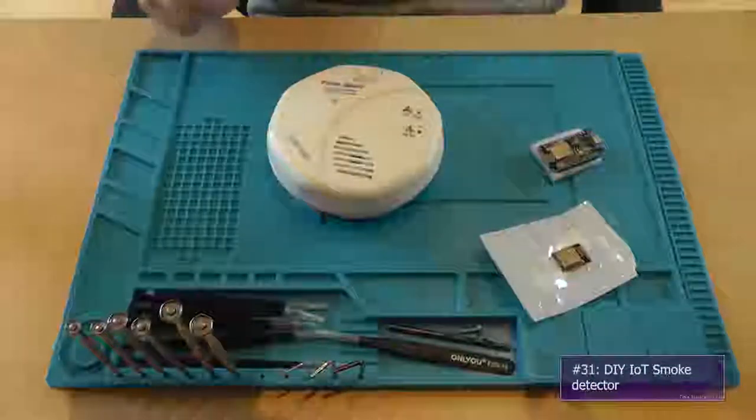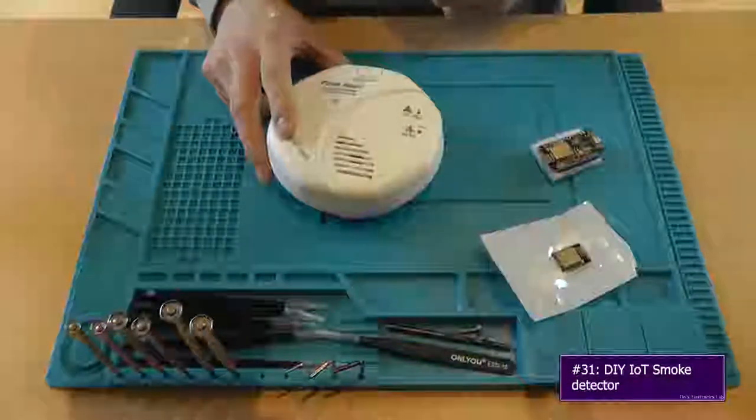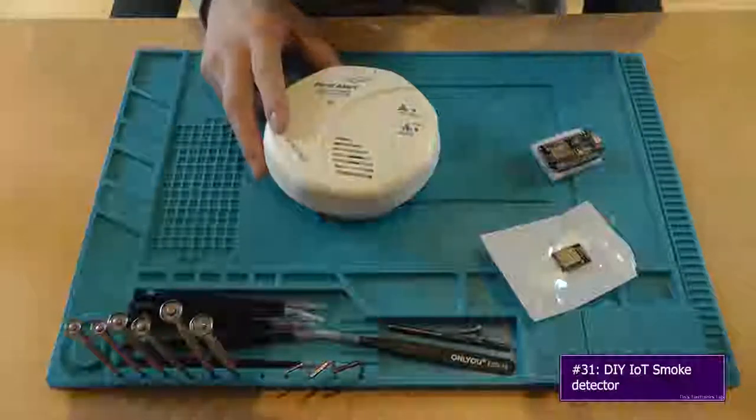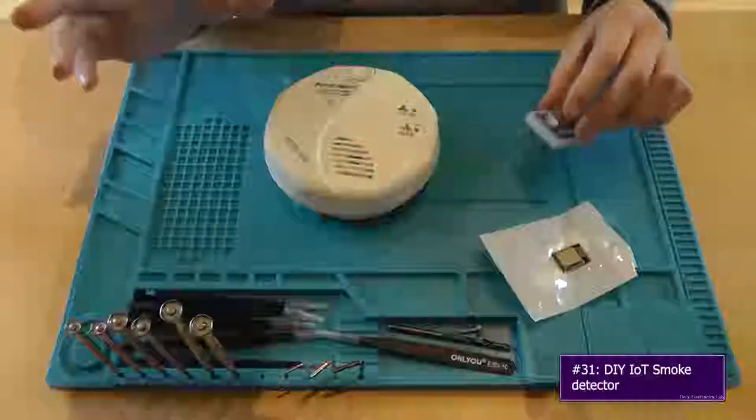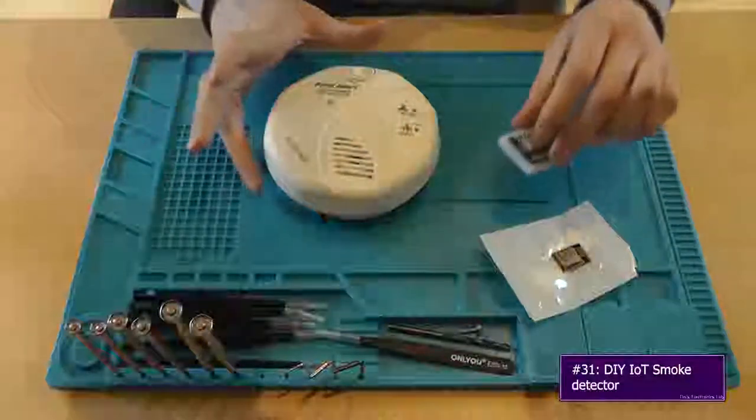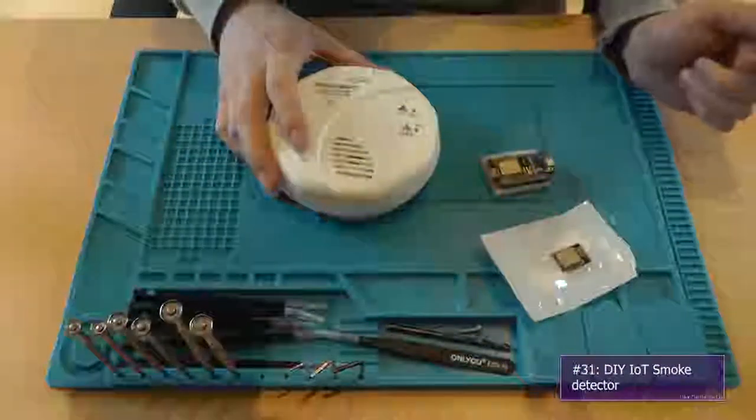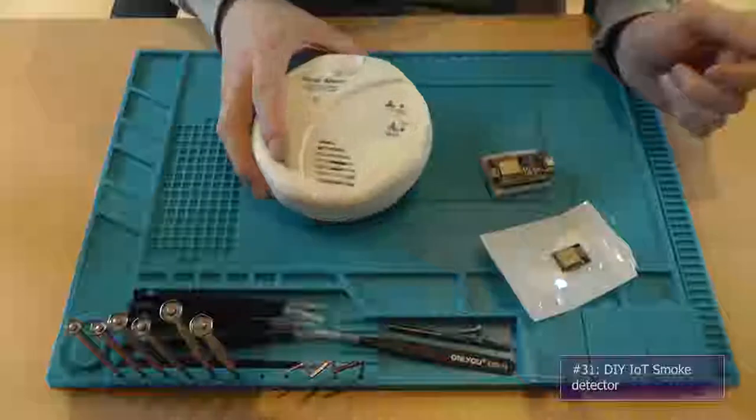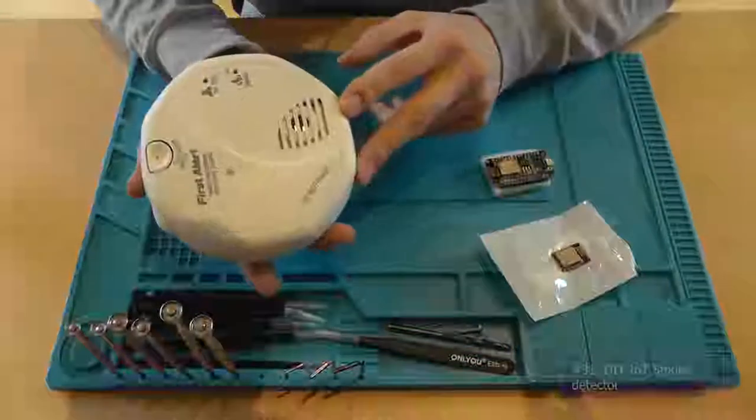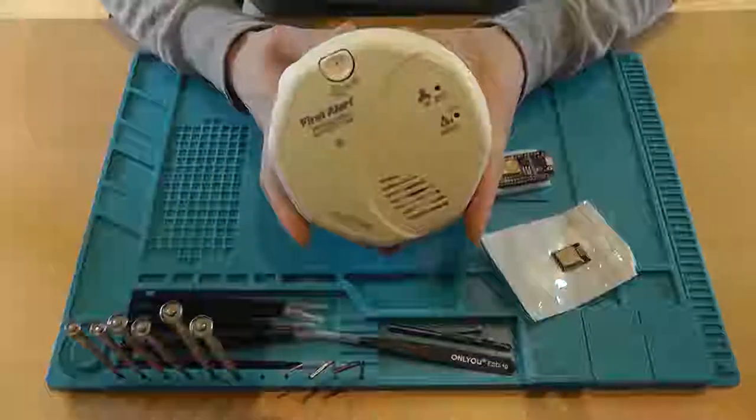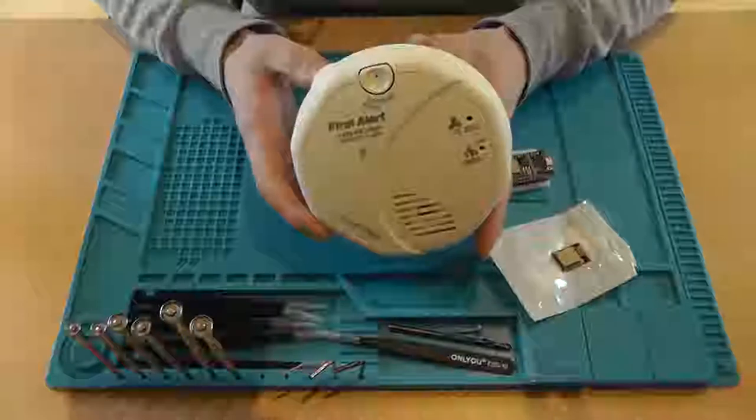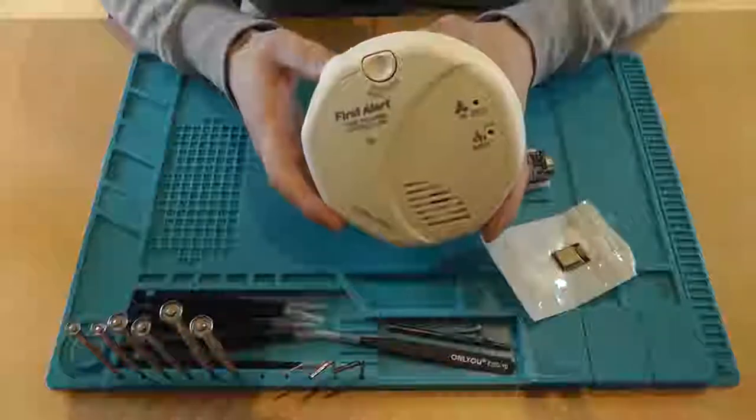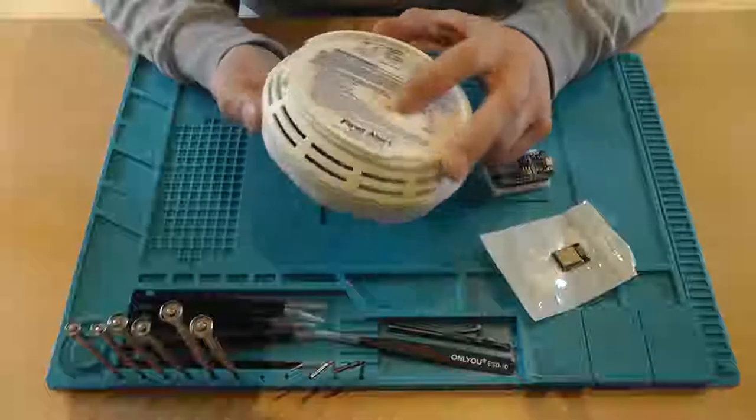Hey guys, this is Tim from Tim's electronics lab and welcome back to another video. In this video, possibly video series, I'll try to make this smoke detector and CO detector and turn it into a smart CO detector.